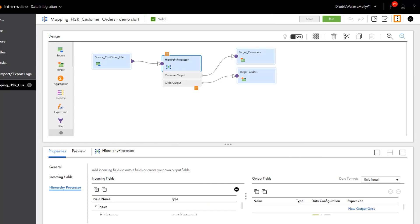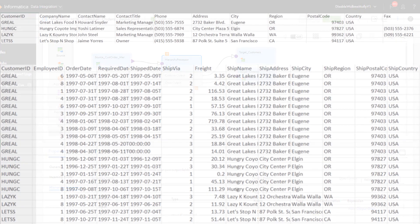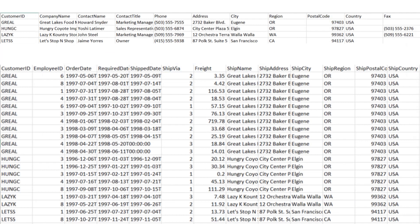Now that the mapping is ready to run, we'll create a mapping task. These are the resulting example relational output files after running the Hierarchy Processor Transformation mapping.